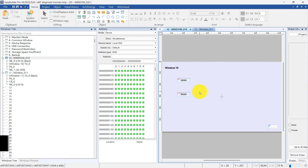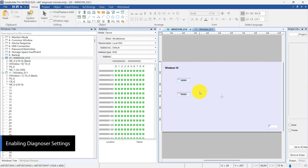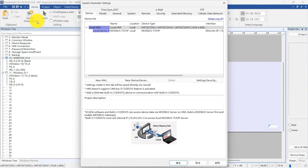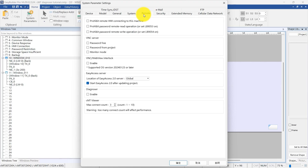To use it with an HMI, first enable the Diagnoser feature in the settings and download the project to the HMI. To allow connection from CMT Diagnoser, open EasyBuilder Pro first. Go to the Home tab and click on System Parameters. In the System Parameter settings, navigate to the Remote tab. Check the Enable option under the Diagnoser section.